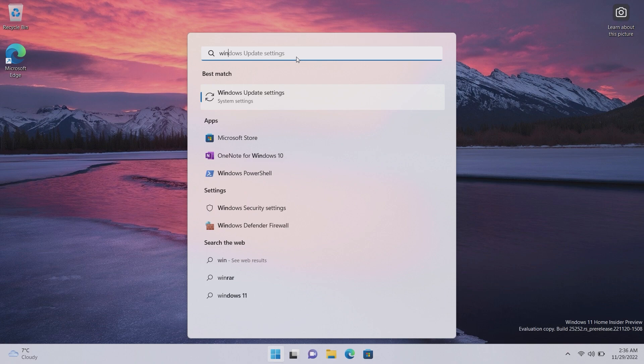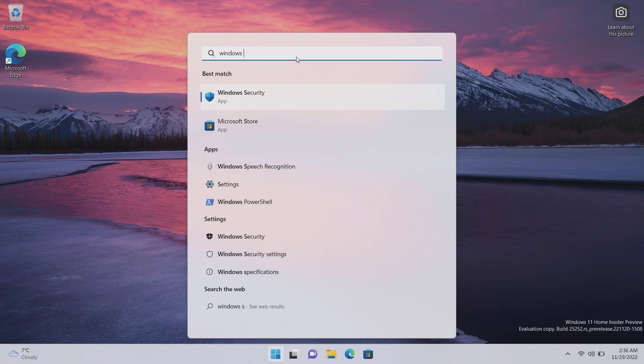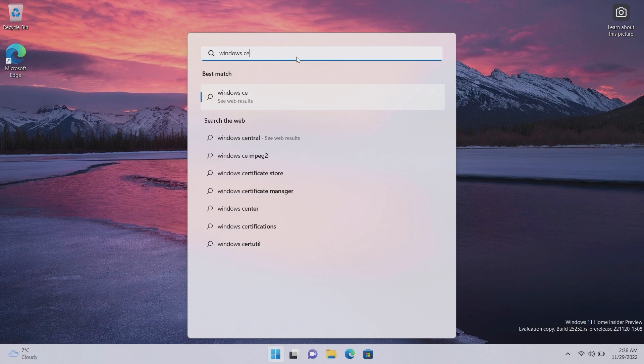So I'm actually curious to see what this will pull up. Will it pull up websites? It does, okay. So it's basically the same as the search UI itself but now it's just more integrated into the start menu and I love it. Look at that animation.